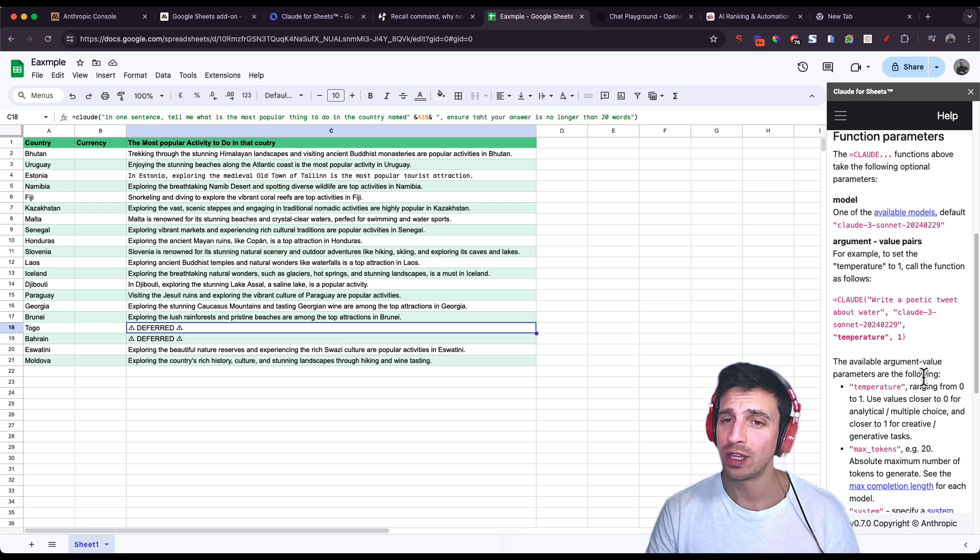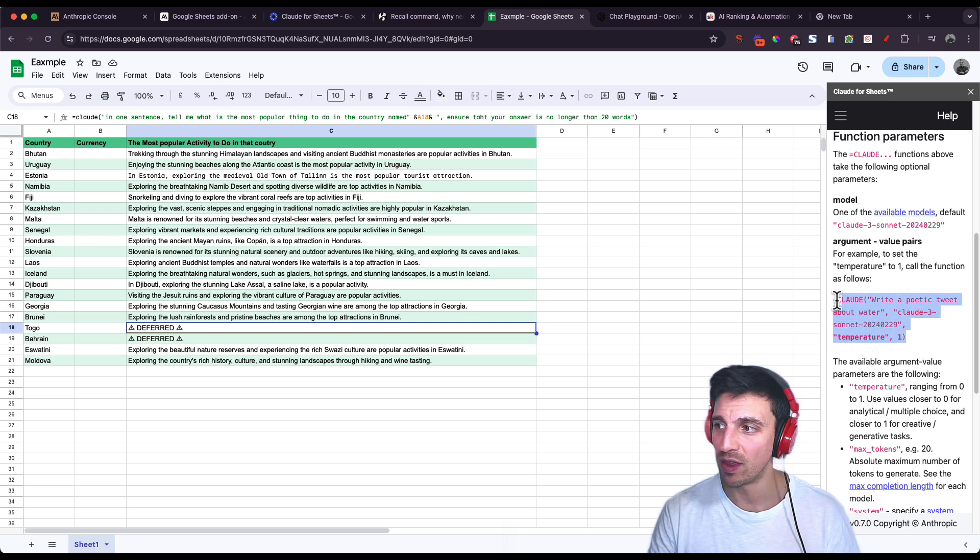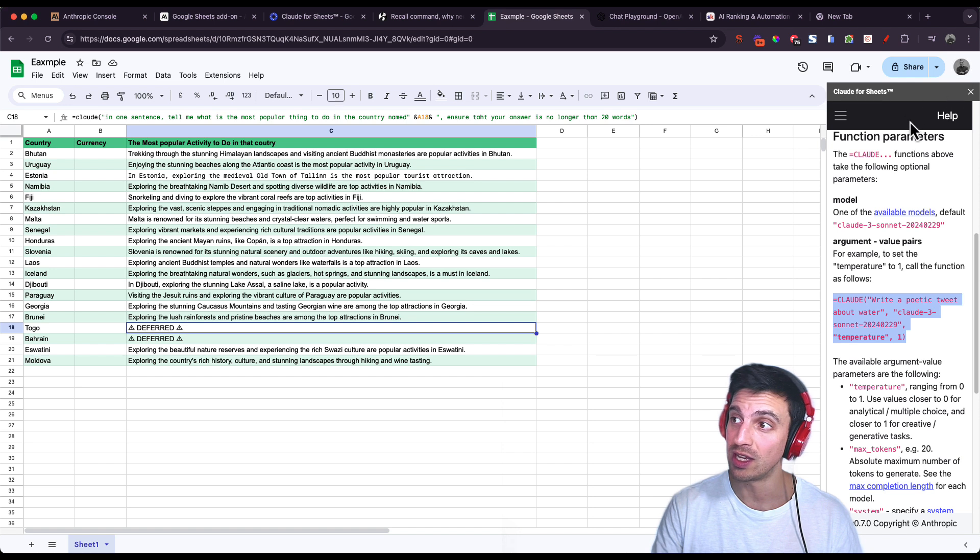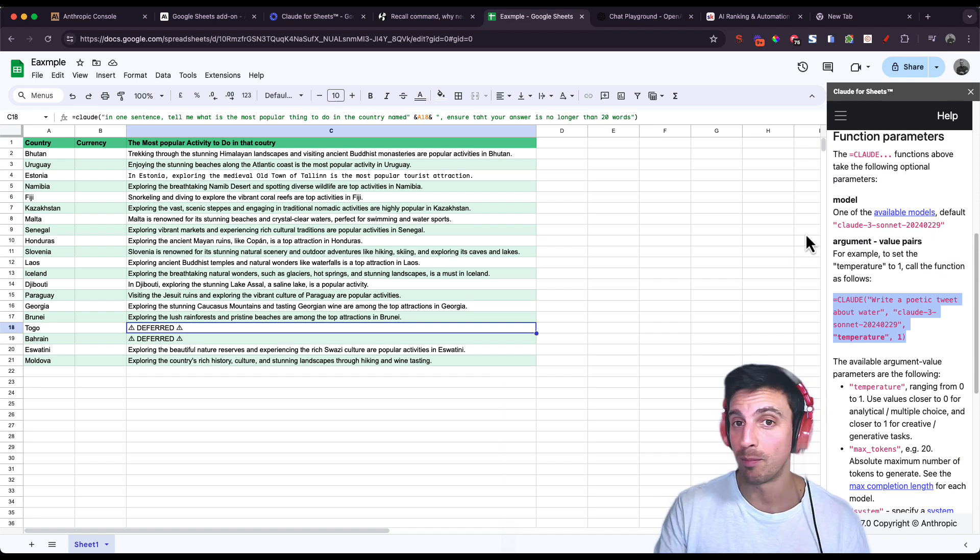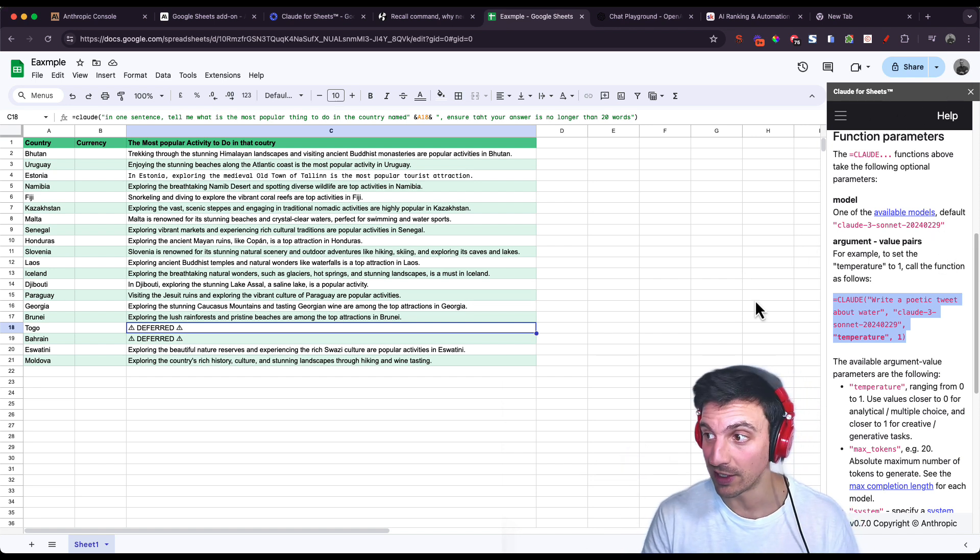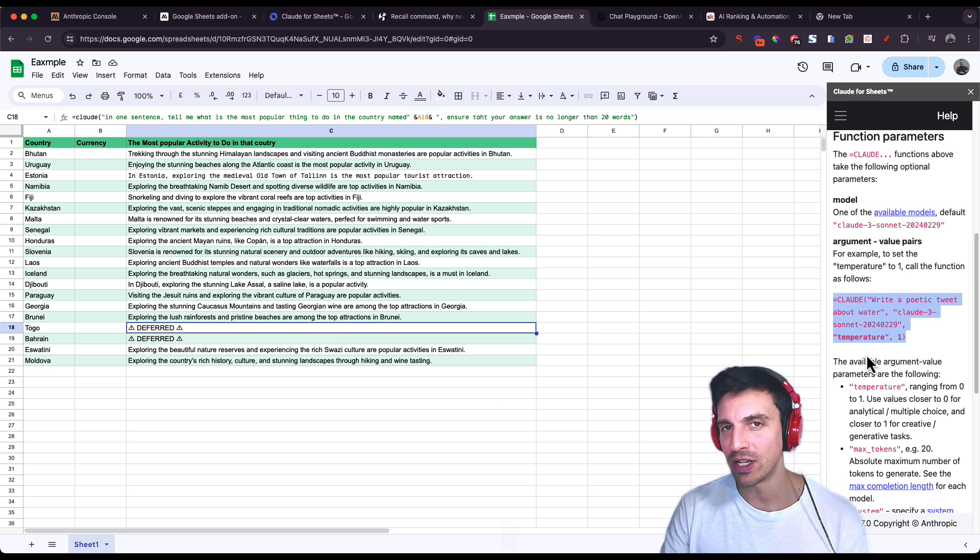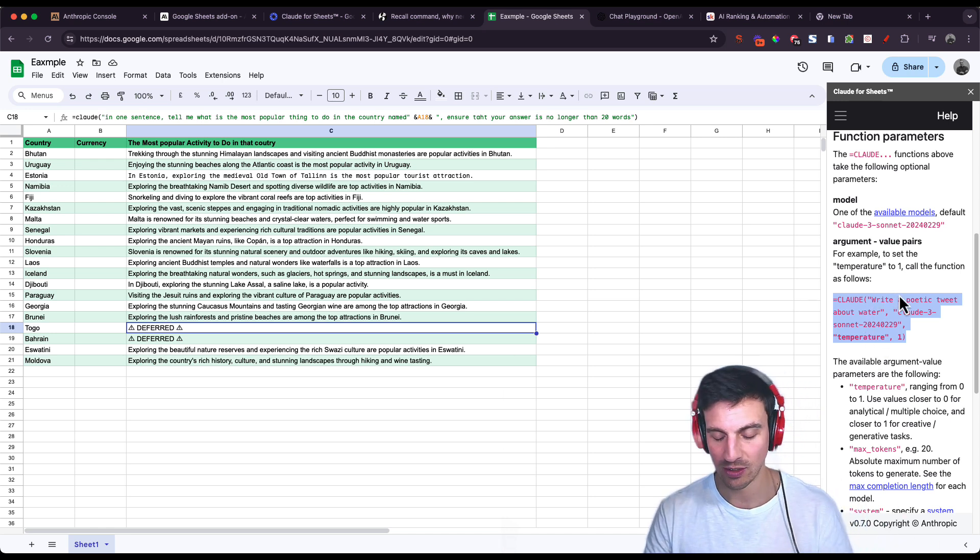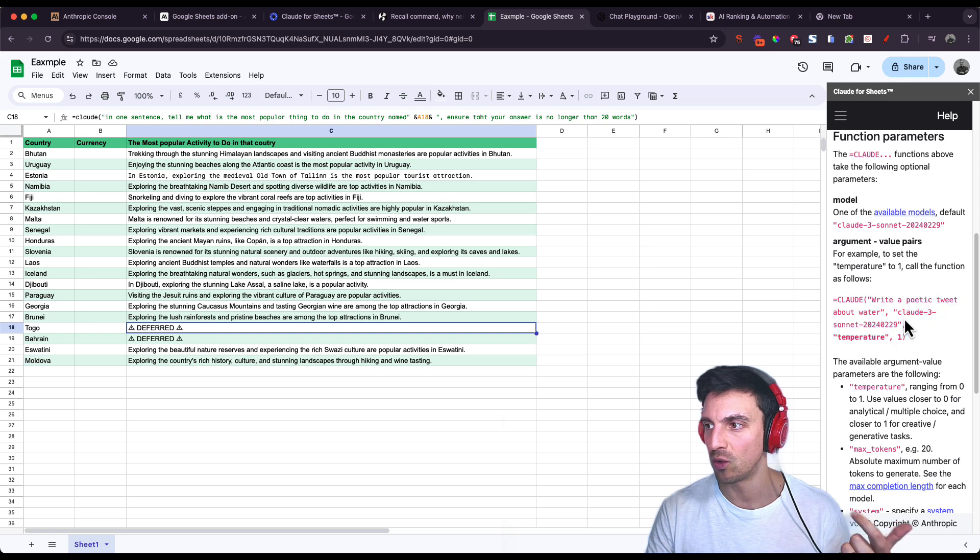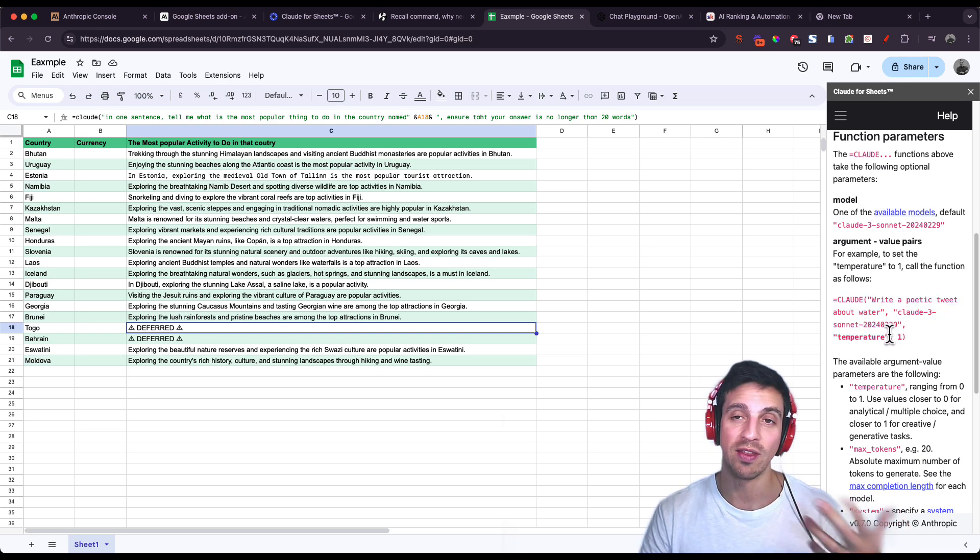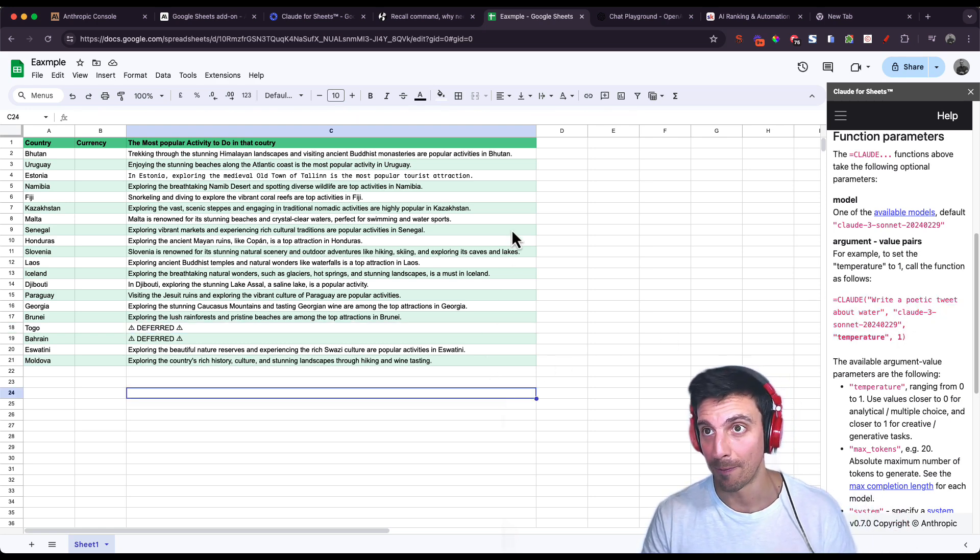You can also get a bit more funky or specific with the prompt that you want to use. They give you all the information here within the little output that pops out. Once you've installed this extension, you can tell it which language model you want to use from Anthropic, such as Claude 3 Sonnet or anything else that you prefer using.